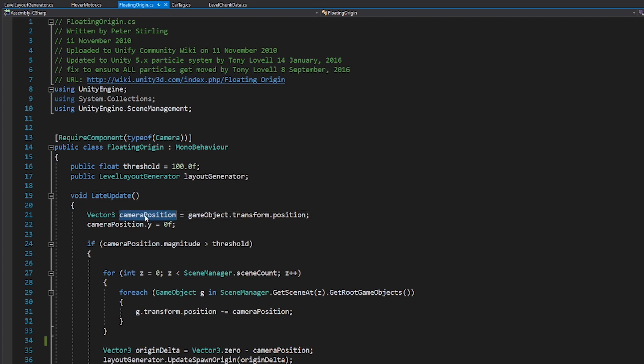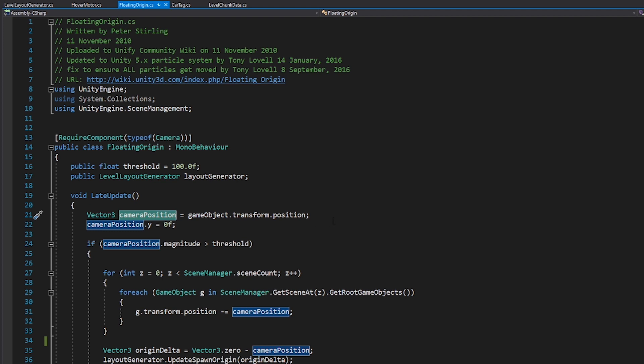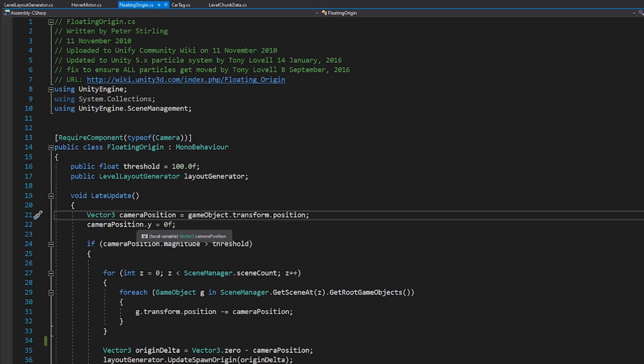Here we are storing a reference to the game object's position, the transform of the camera. And we're zeroing out the y-axis. Now, actually, I don't know if you need to do that because theoretically you could be getting far from the origin along the y-axis. So that's a note there, but in this context, that does work.